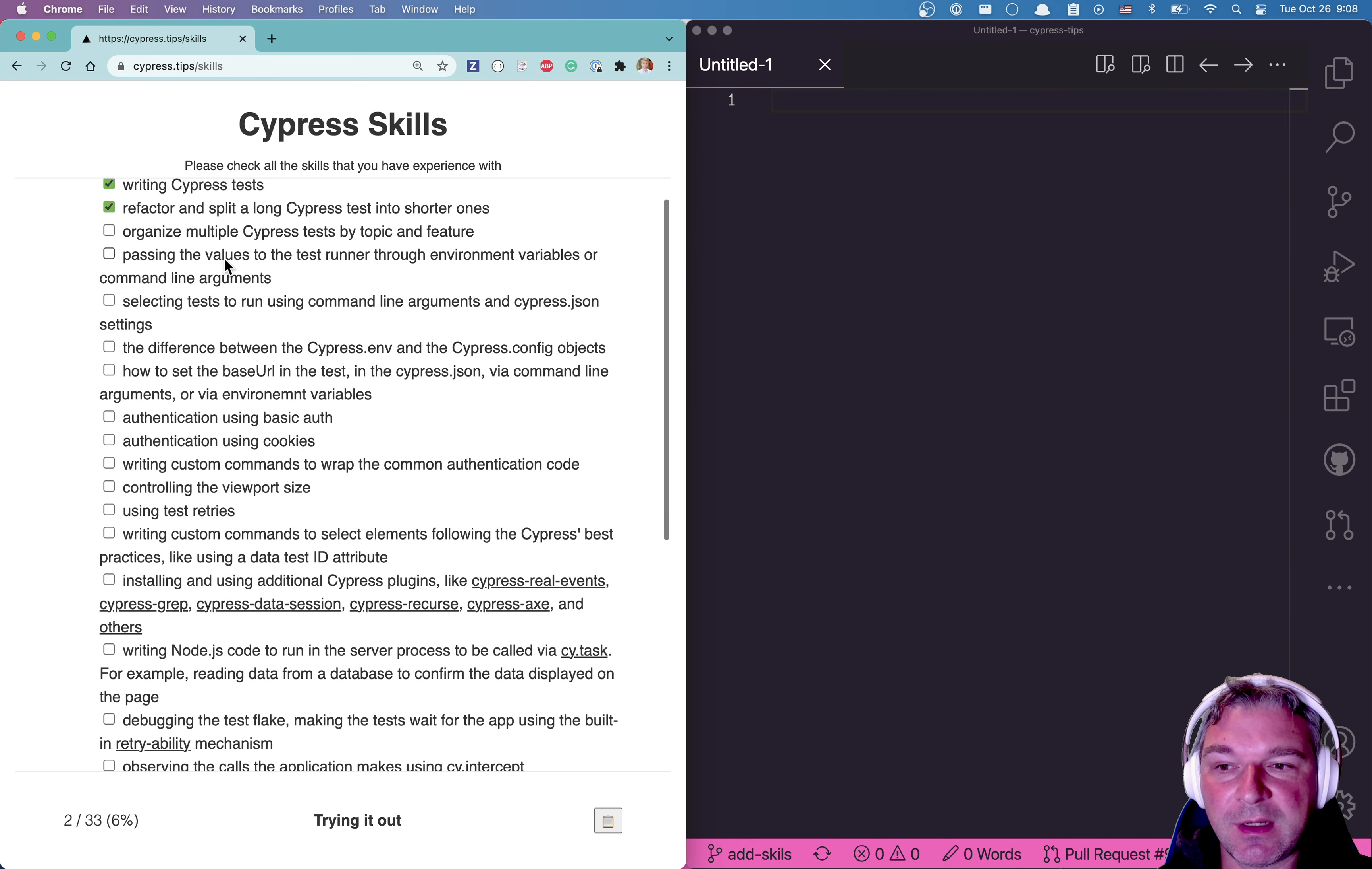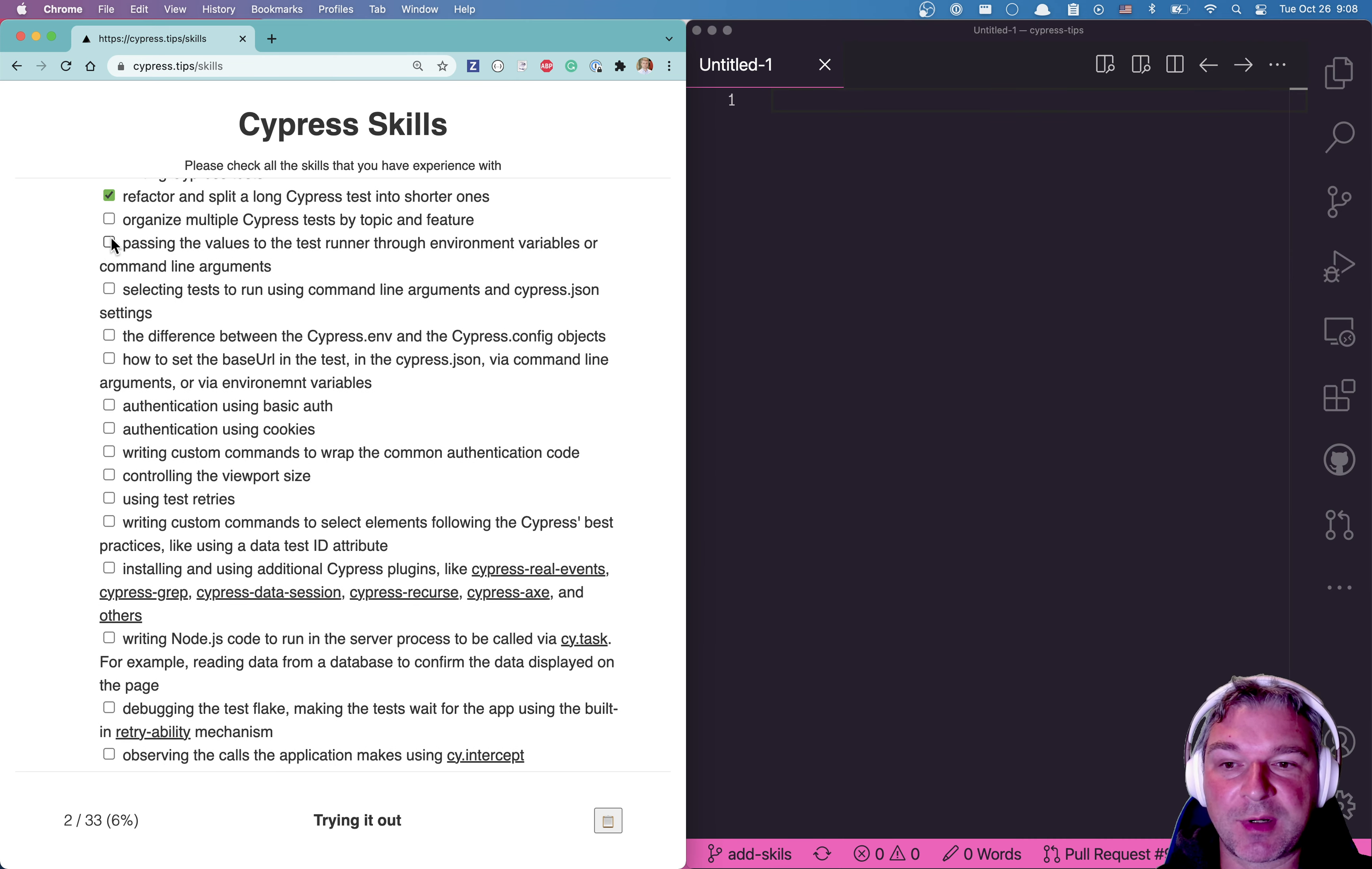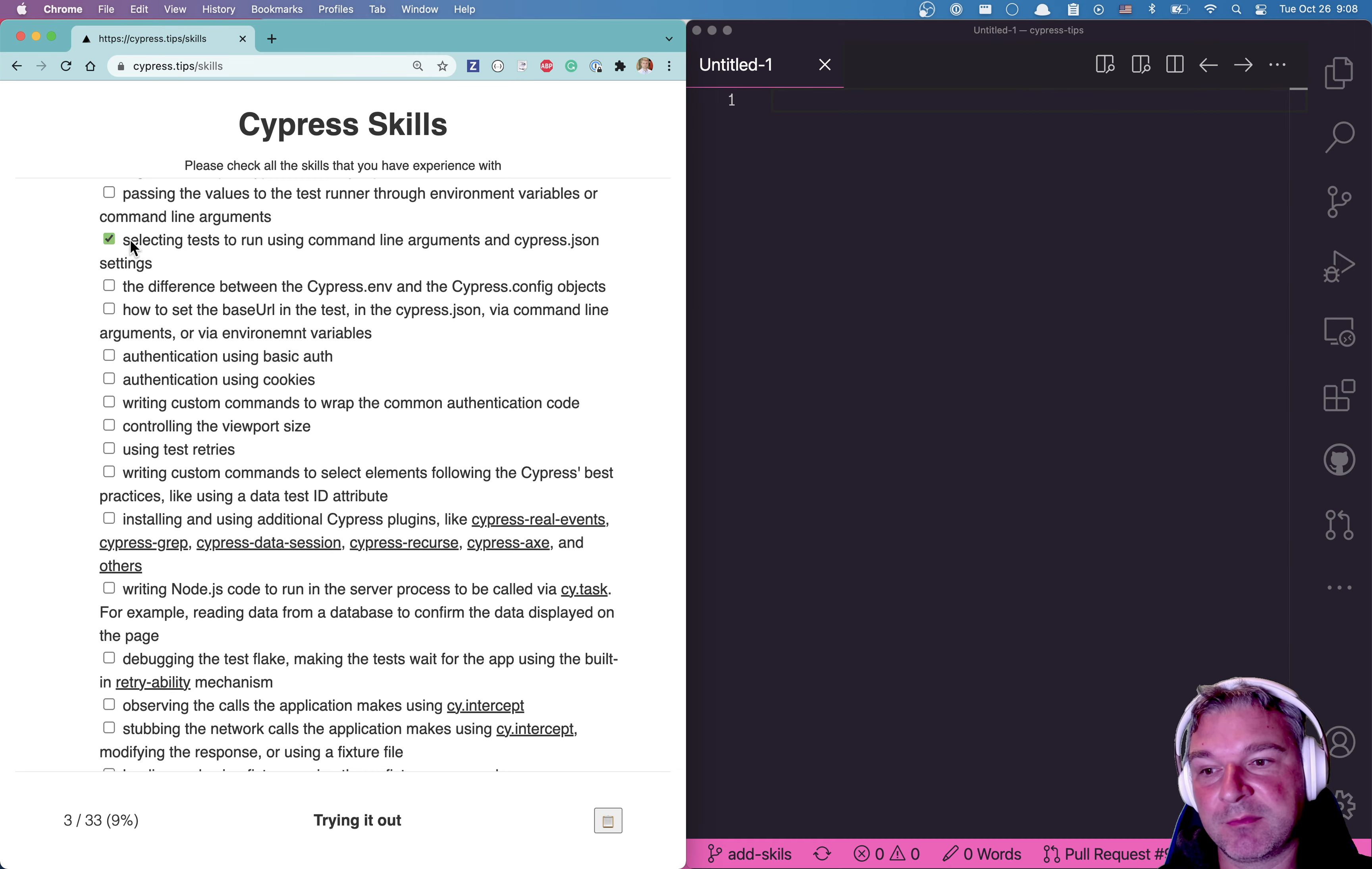Refactoring and splitting long Cypress tests is another skill that I'm looking for. So if you've ever done it, check it. Maybe you've never organized multiple Cypress tests, maybe you have a single spec file, so you leave it unchecked. How to pass values to the Cypress test running from environment variables? Well, if you've never done it, leave it alone.